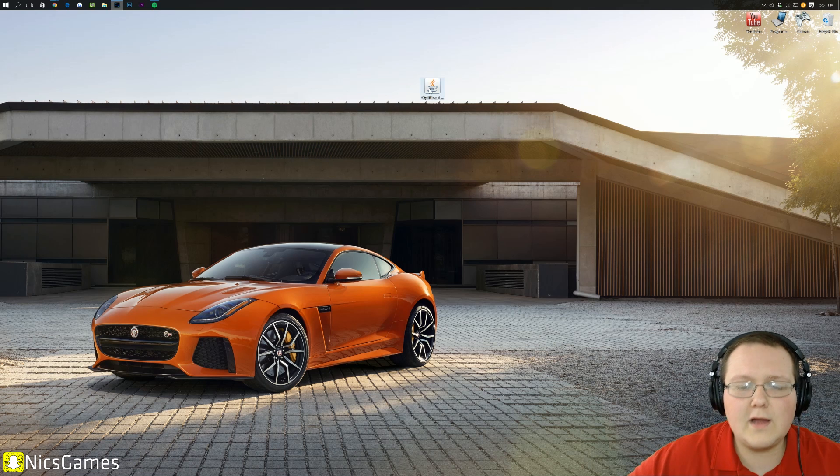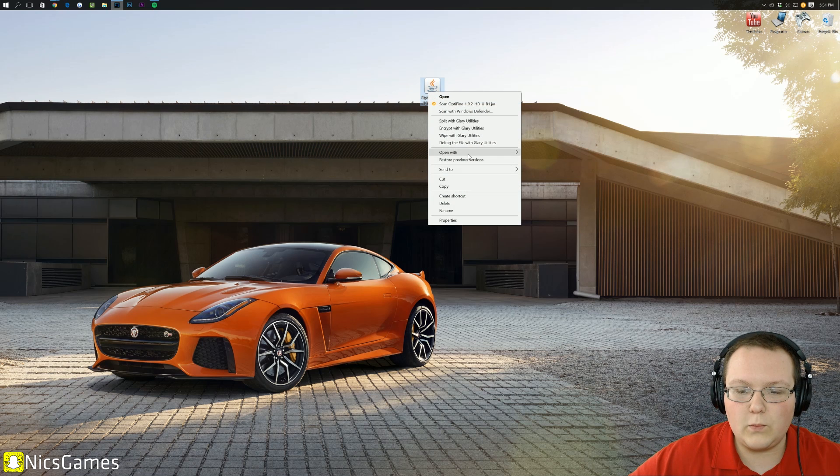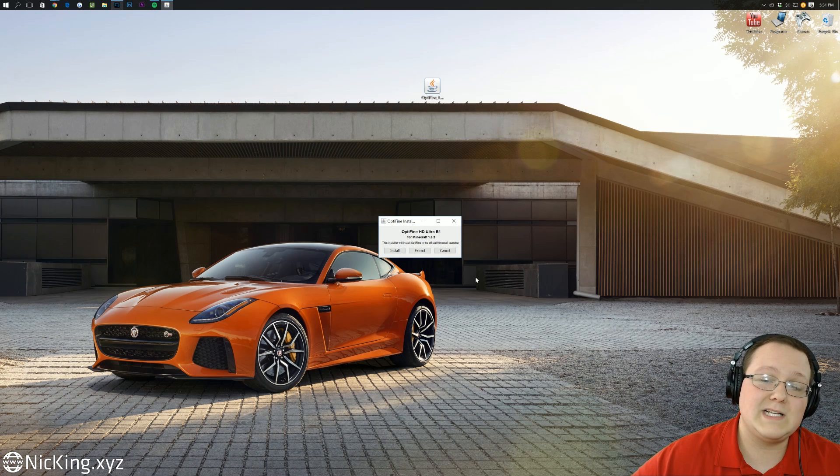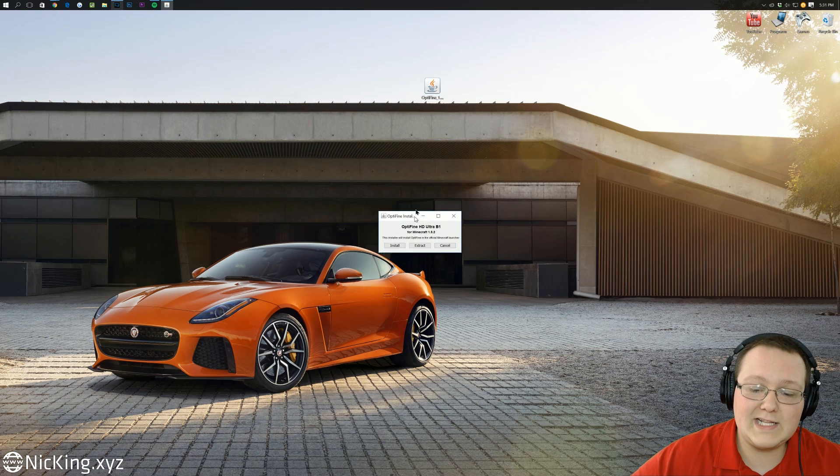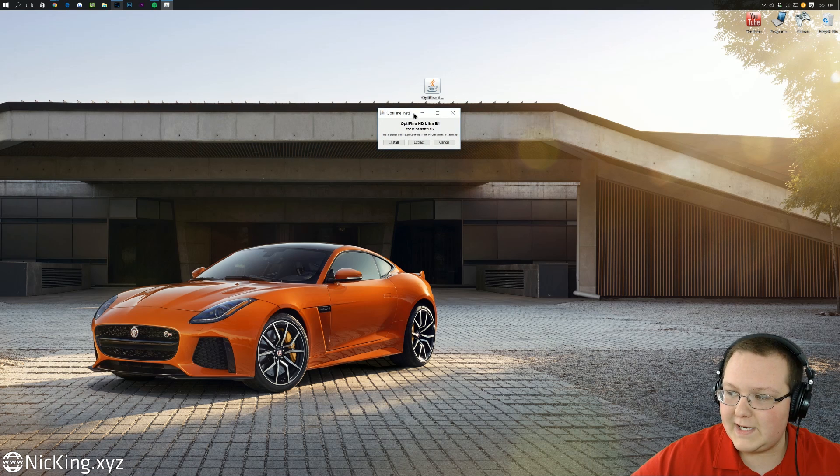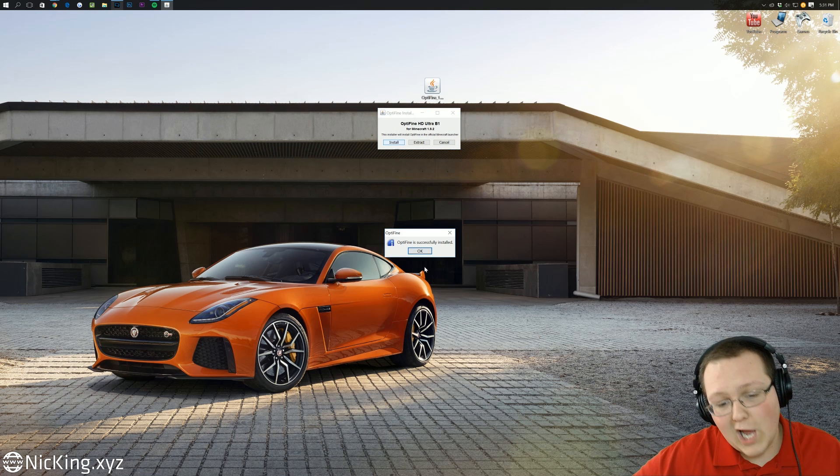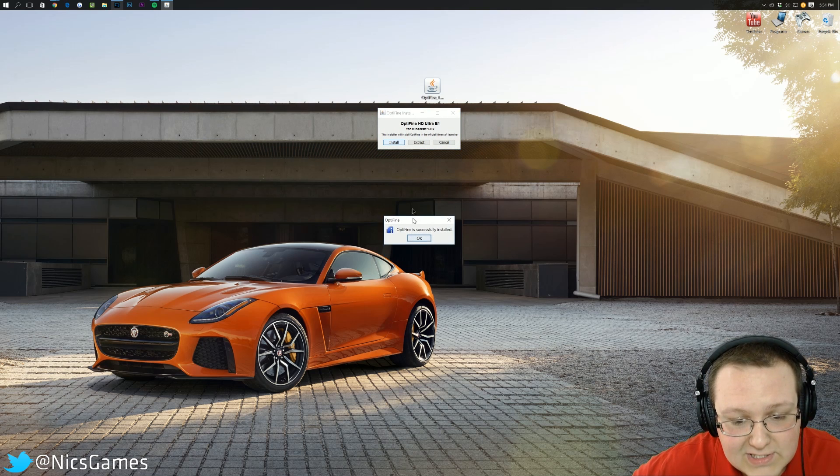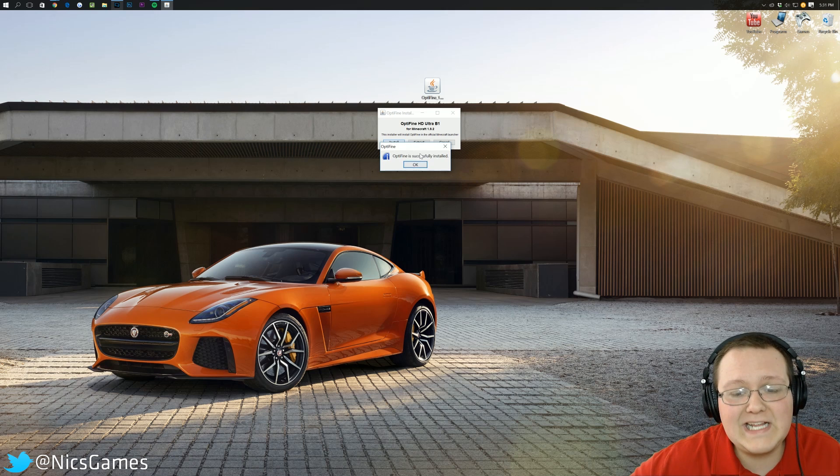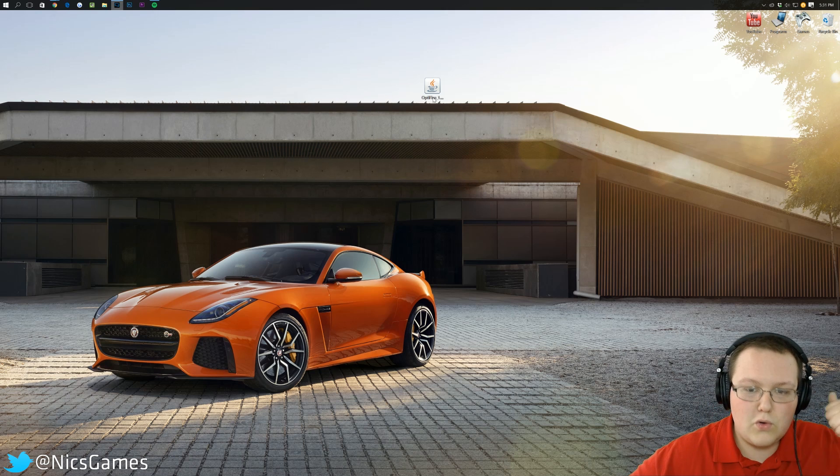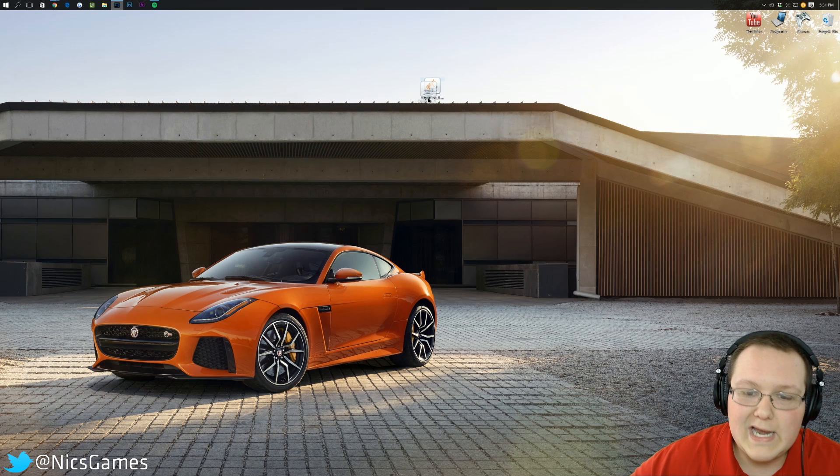Now, once it's on your desktop, right-click on it, open with Java TM Platform SE Binary, and you get this handy little bitty installer here. We can click Install. It will then automatically go through and install Optifine. Now, as you can see, Optifine is successfully installed. Okay, woo-hoo, we're good to go.